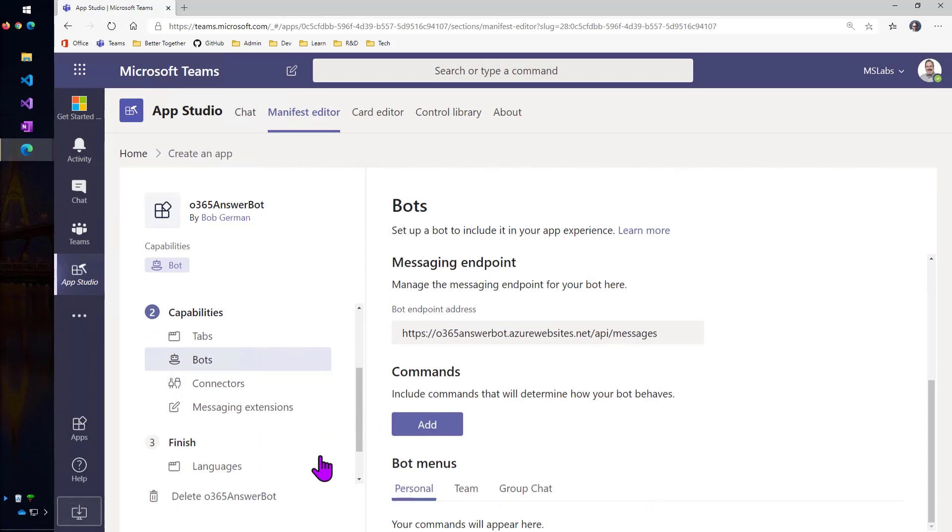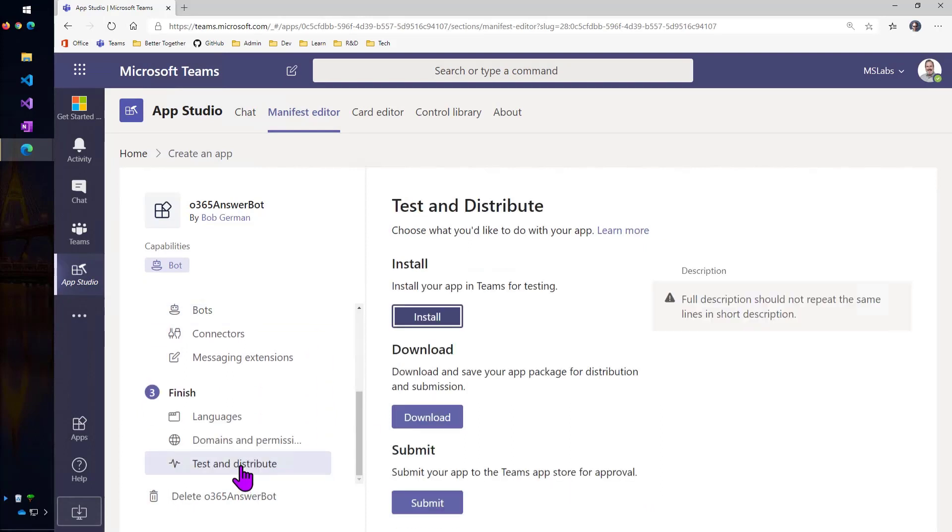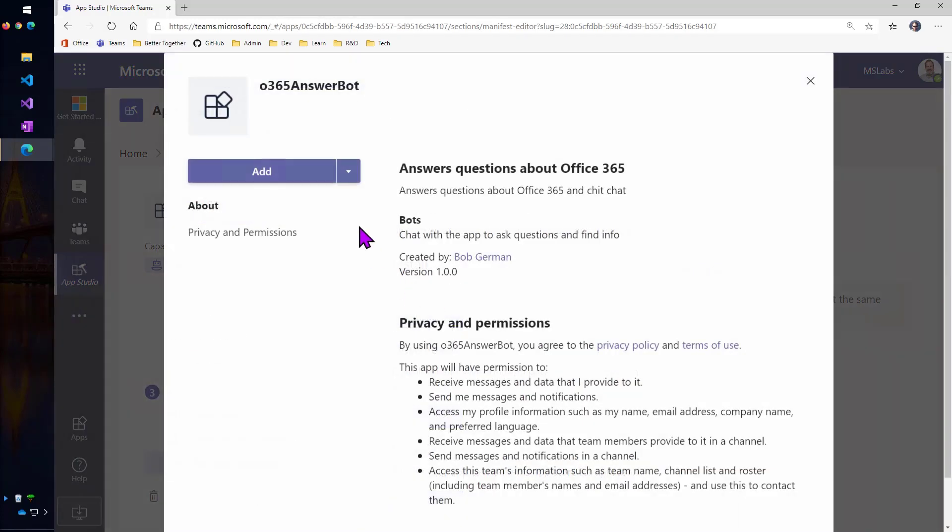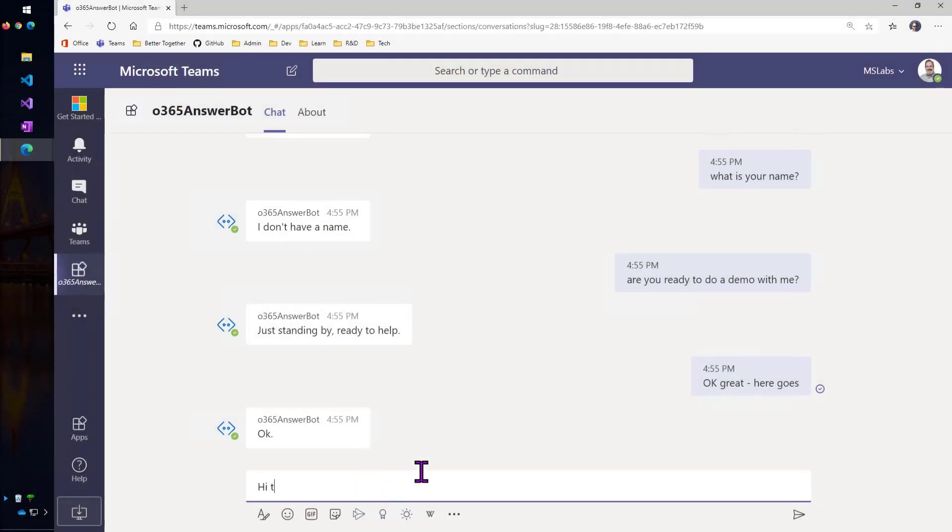All right, so we're pretty much all set. Let's go ahead and test this bot out. So I'll install it, and if I click Add, it'll install it into my own personal scope. And so, now I can start to interact with the bot.